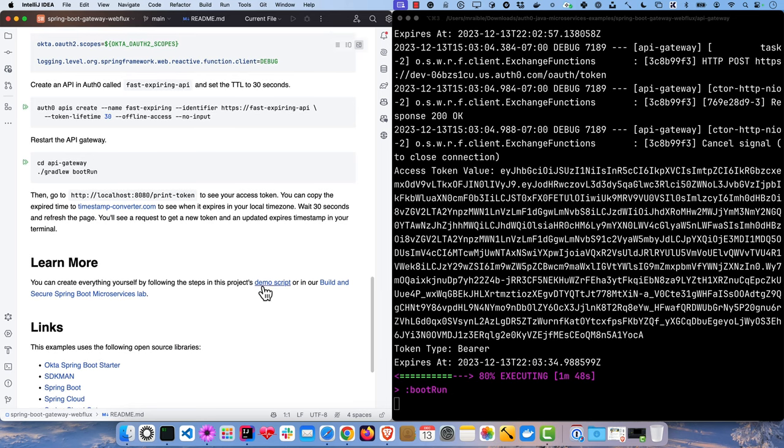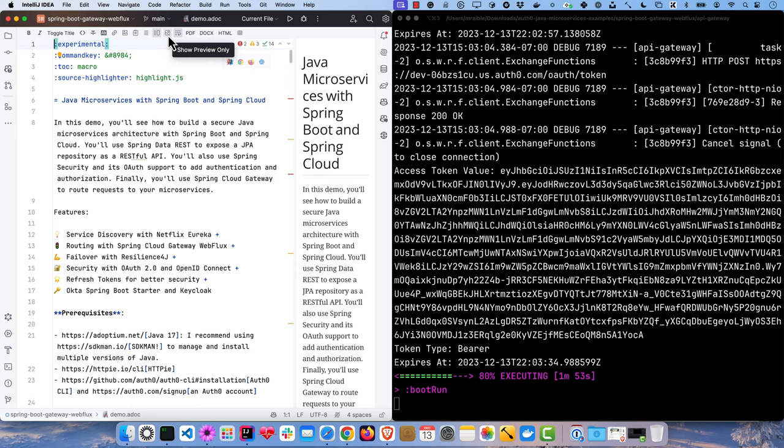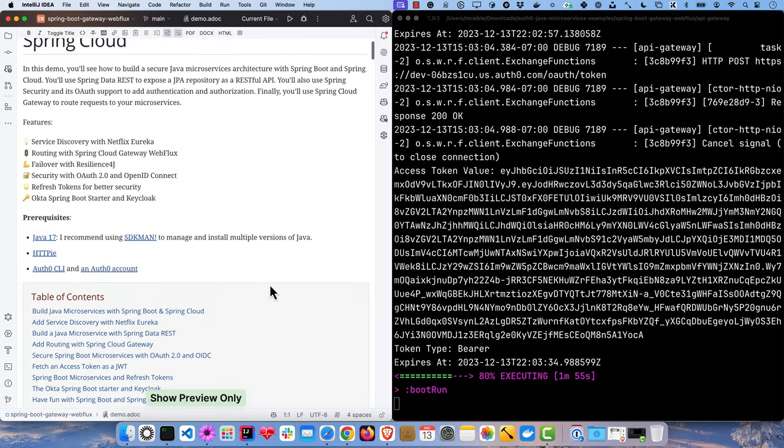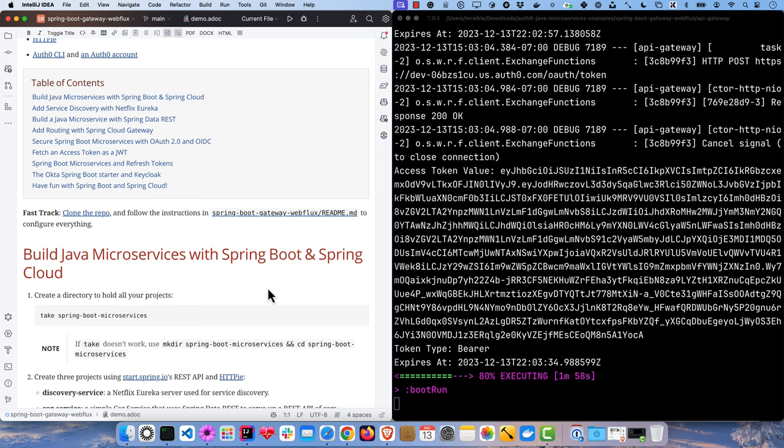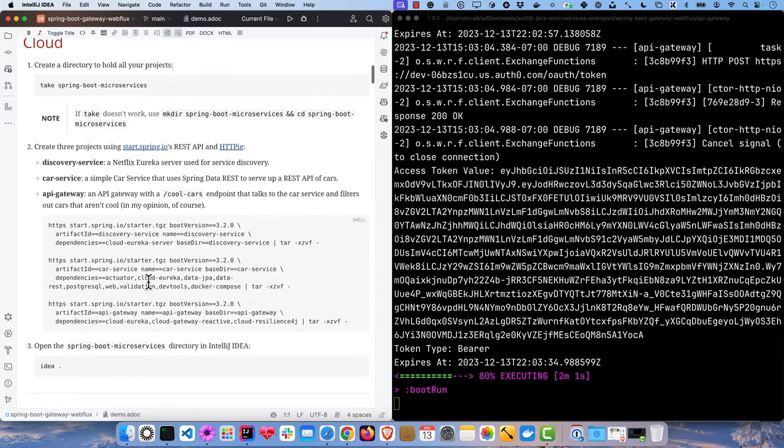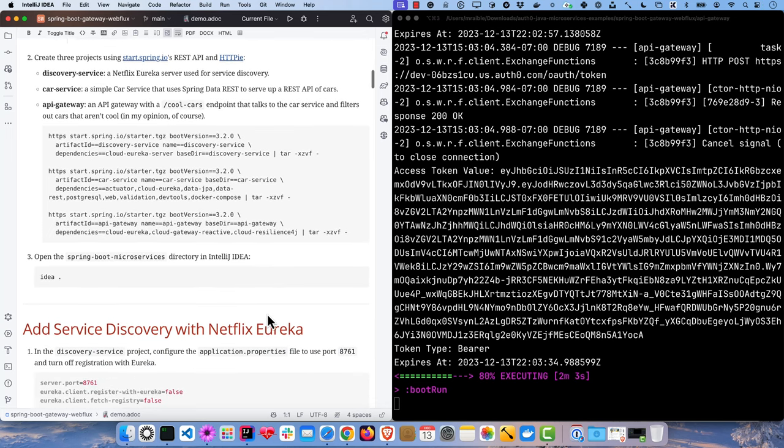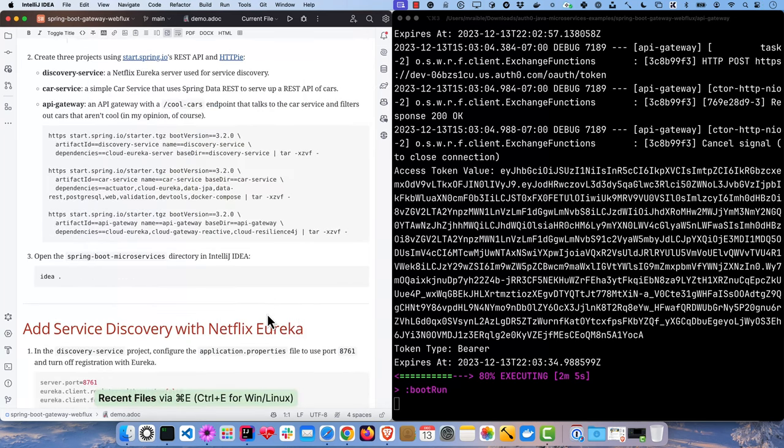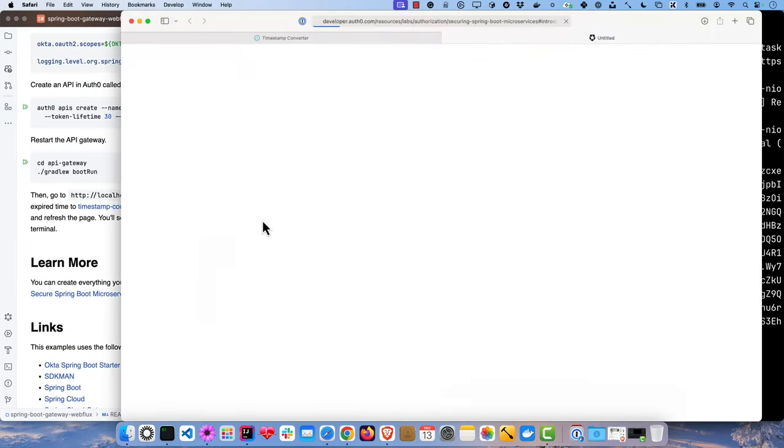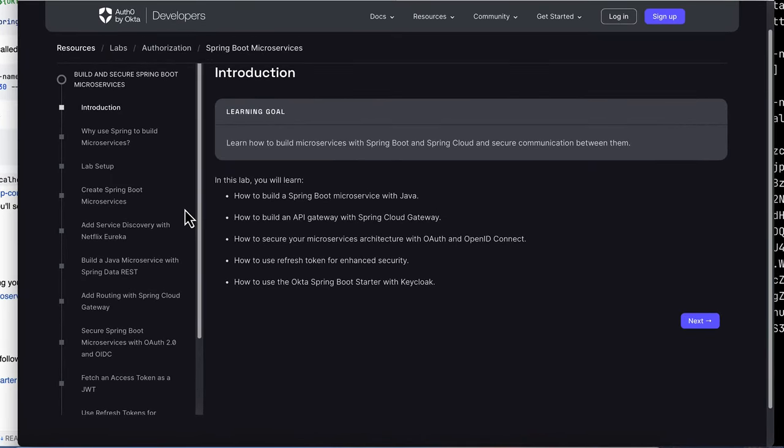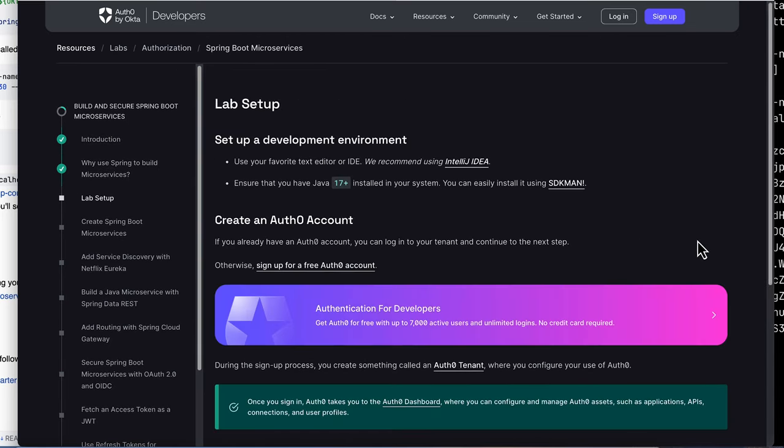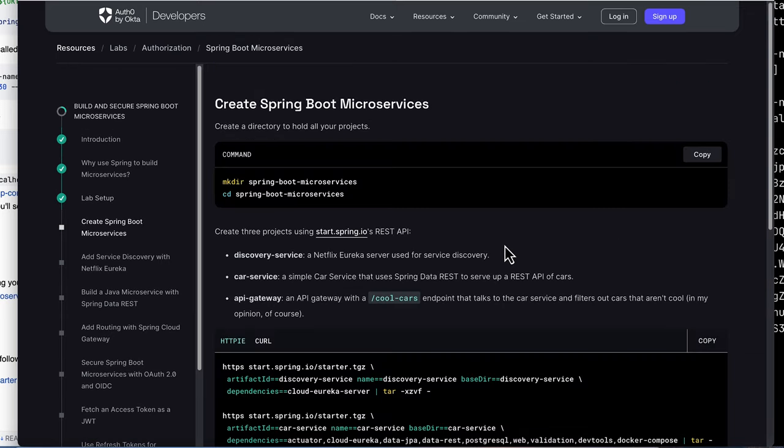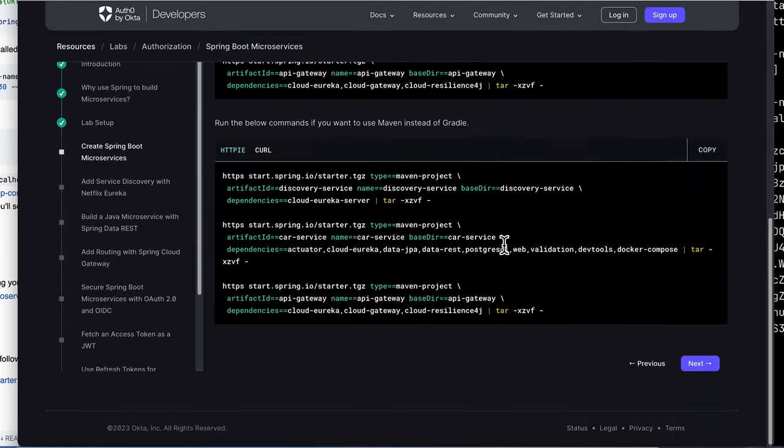So if you want to learn more, there is a demo script in this same project. It's written in AsciiDoctor. So if you have the AsciiDoctor plugin, you can see a nice pretty view here and it basically builds everything step-by-step, shows you how to do it from the very get-go and creating all the projects using start.spring.io. And also we have a microservices lab. If you're looking for something a little more formal, this steps through very similar to the demo script. I created the demo script first and then created the lab from that. It just steps you through everything with nice concise steps and looks a little prettier. You don't need the AsciiDoctor plugin to make it all work.